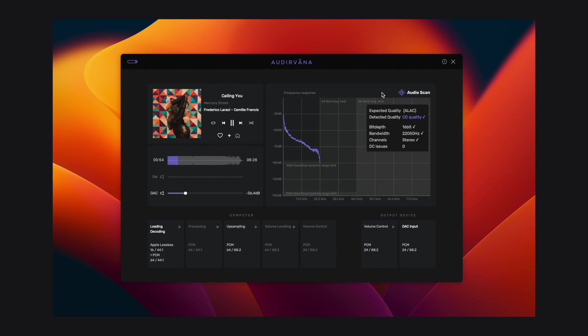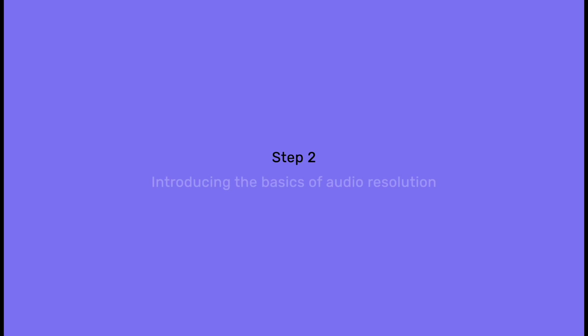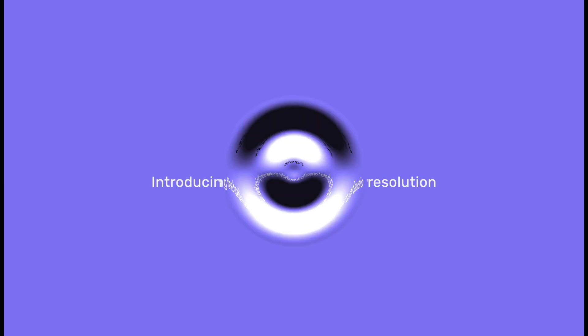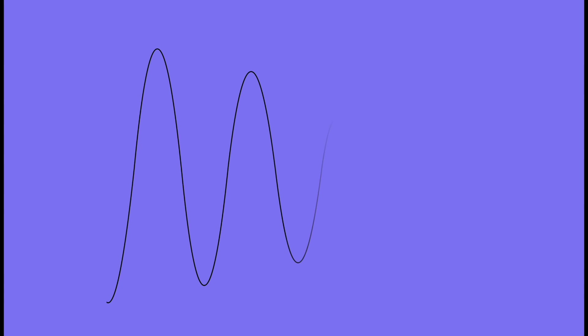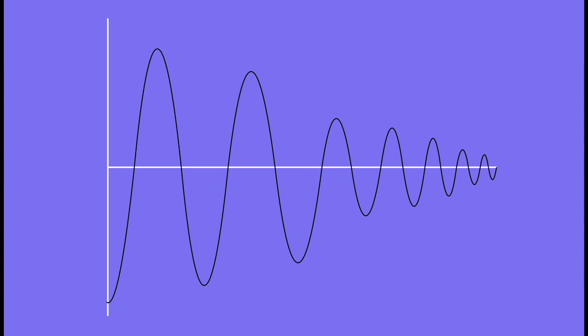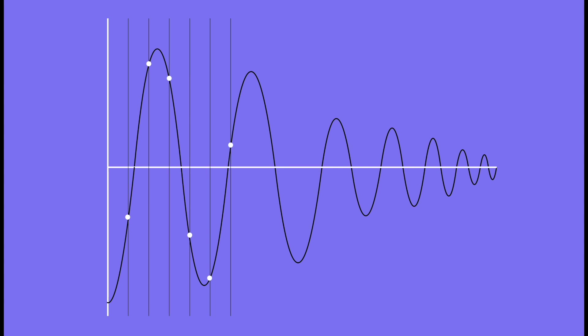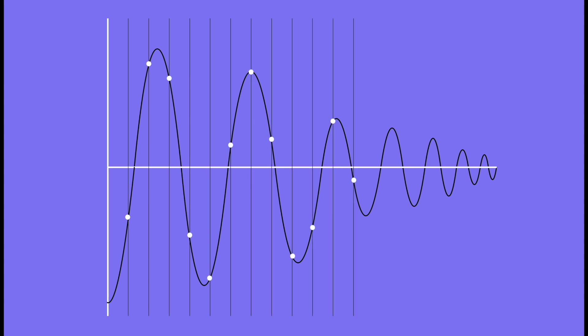But first, let's start with a little introduction to digital audio concepts. A sound is a complex waveform of air pressure variation. When recorded, this waveform is captured as an electric sinusoidal signal. In order to digitalize it, to store and stream it as zeros and ones, an analog to digital converter takes regular samples on the waveform.